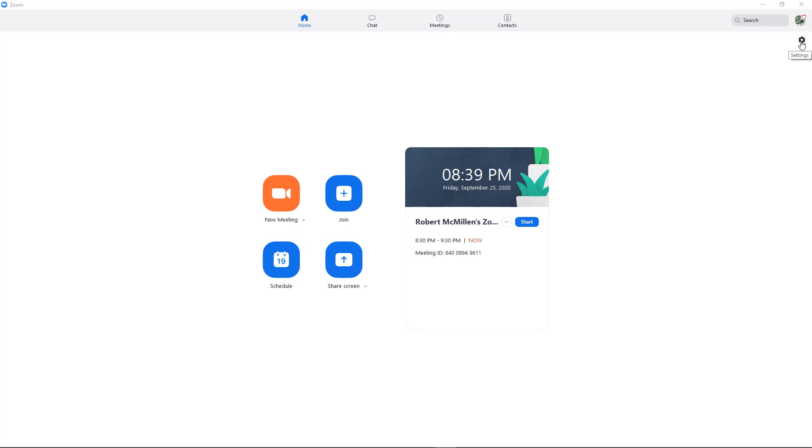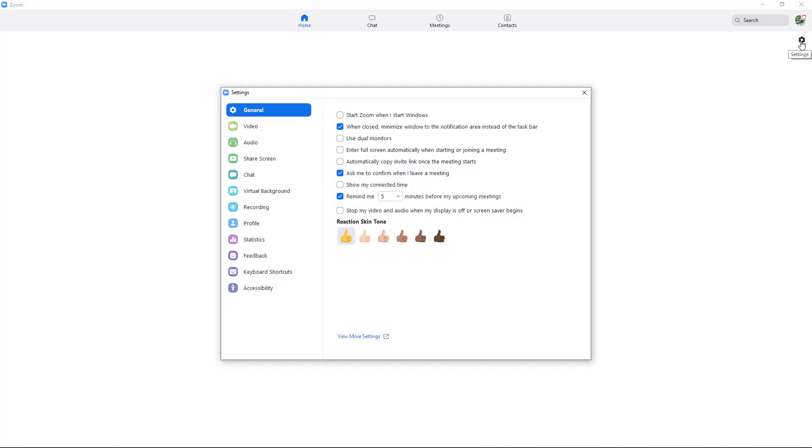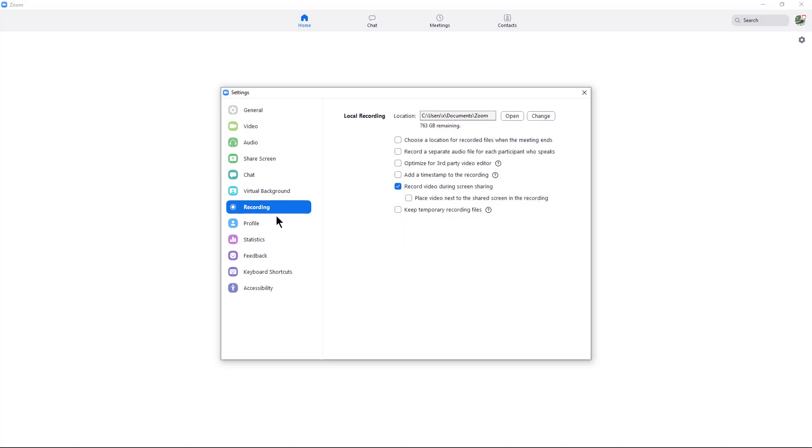In the upper right hand corner, I click Settings, and then I click on Recording.